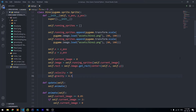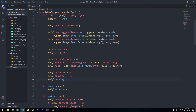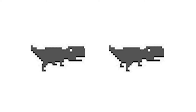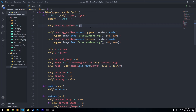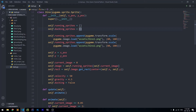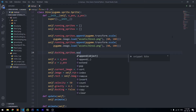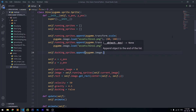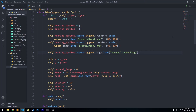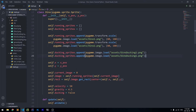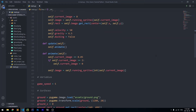We're also going to store whether or not we're ducking in a boolean variable, so self.ducking defaults to false because by default we're not ducking. We're also going to create another list just like the running sprites list which stores two ducking sprites. So we'll create the list and append the two images: self.ducking_sprites.append(pygame.image.load('assets/dynoducking1.png')) and the same for dynoducking2.png. Those are all the variables we need right now.